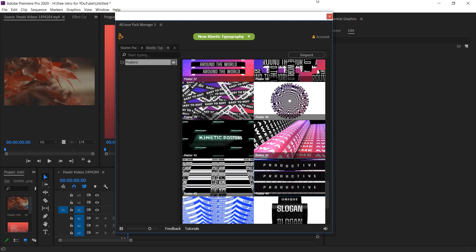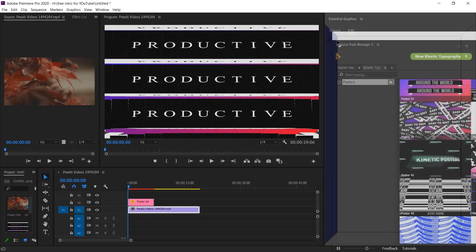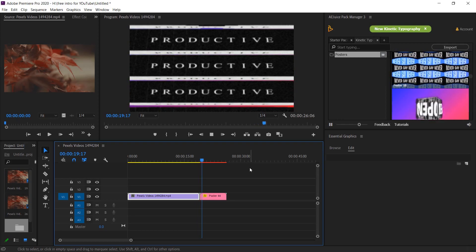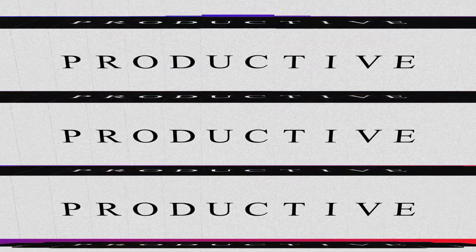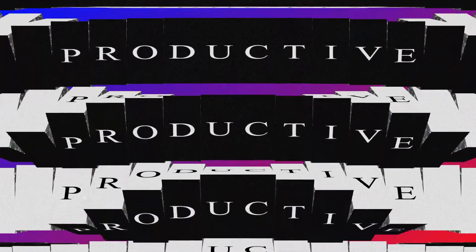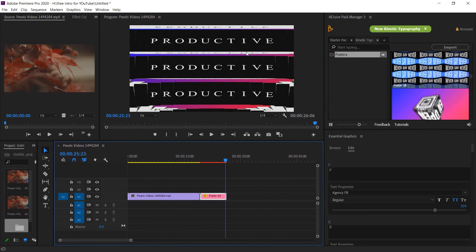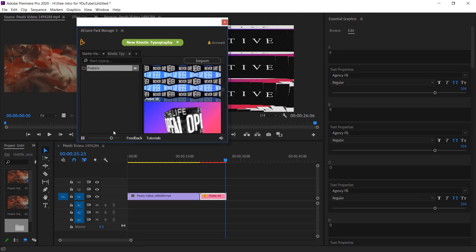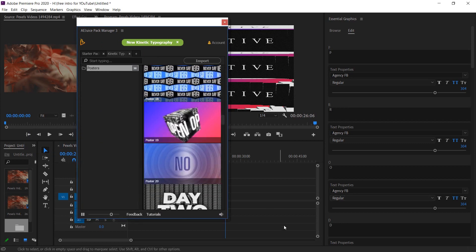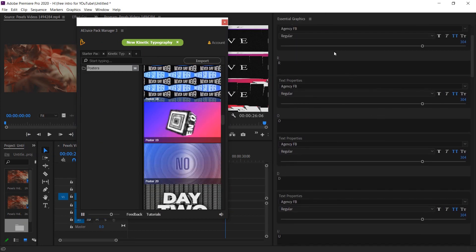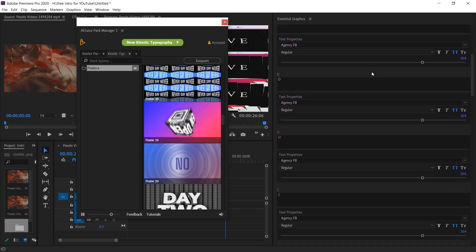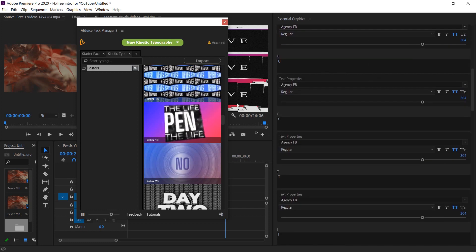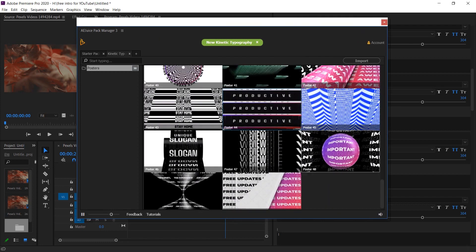Just select whatever you want to put in your timeline and you will get an option to Import. Press it and after a few seconds it will appear in your timeline. So it's added in our timeline — let's review it and see what it offers. That's perfect. Now we can change the text, colors, and scales — whatever you want to change. Here in Essential Graphics you can change its text, size, color, fonts — everything — all from a single panel.